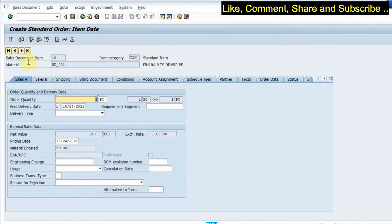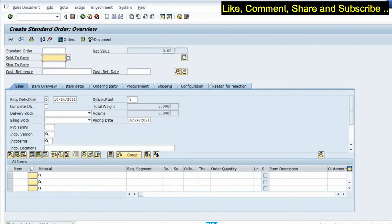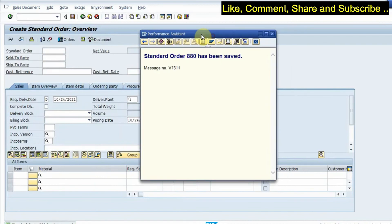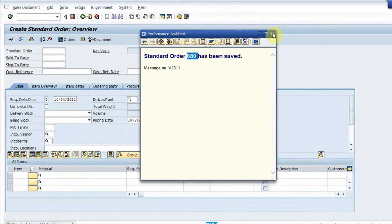So I can post the document, I click on save. So once I click on save I have an order number which has been created, 880 is the order number.